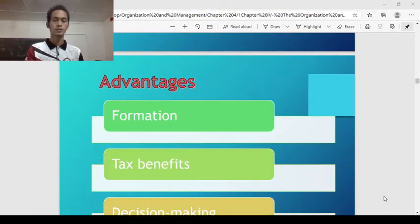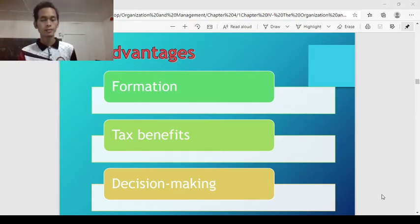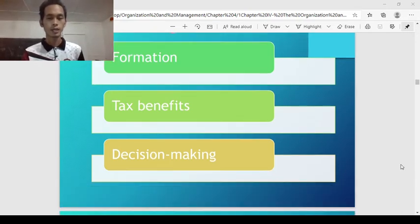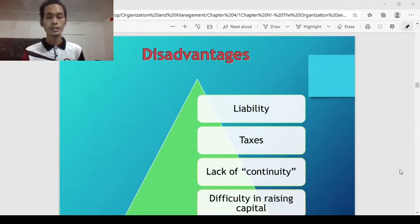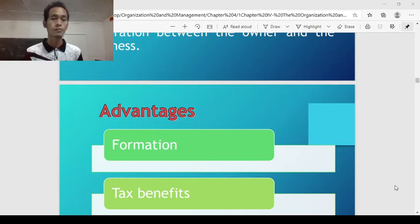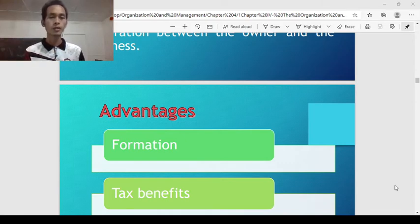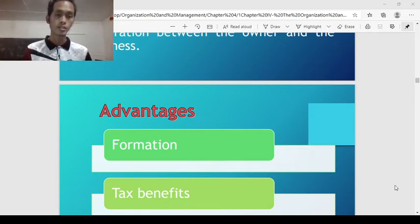The advantages of sole proprietorship include: formation — it is very easy to form. You alone decide, and you can start up without consulting other people. Tax benefits — the owner's personal tax is the same as the business tax, since there is no separation between the owner and the one who runs the business. Decision making — since it is owned solely by yourself, the decision-making power is within yourself as the owner. You can decide for the organization or enterprise without consulting others.